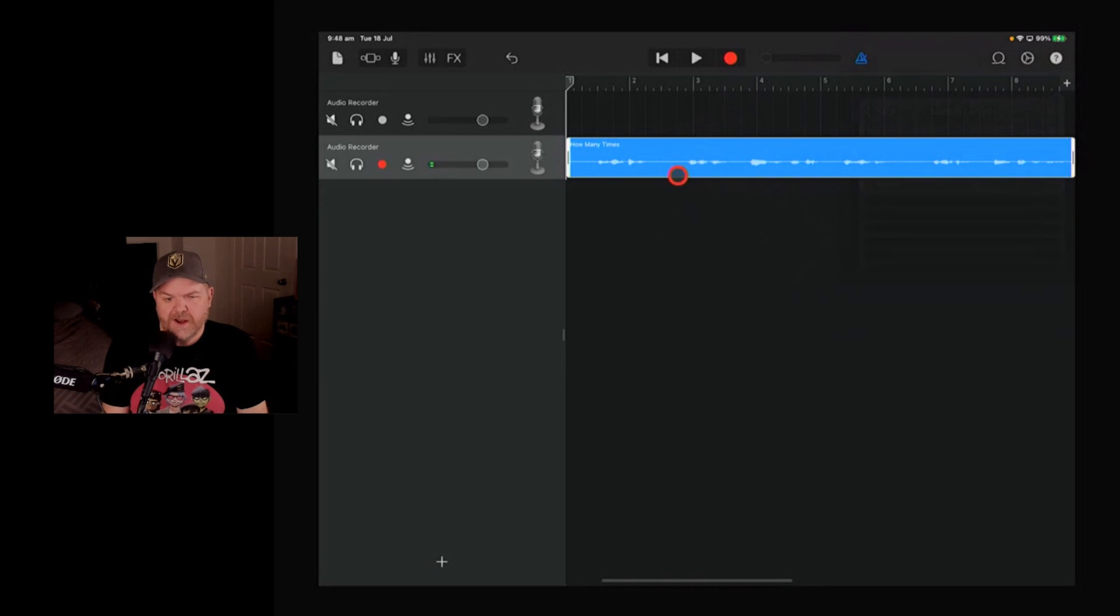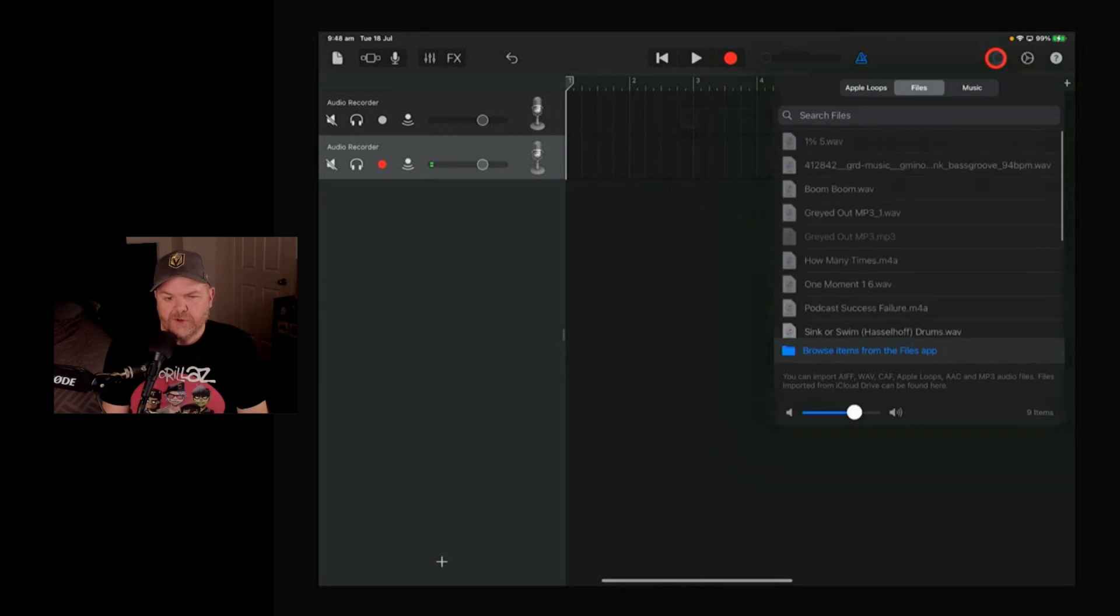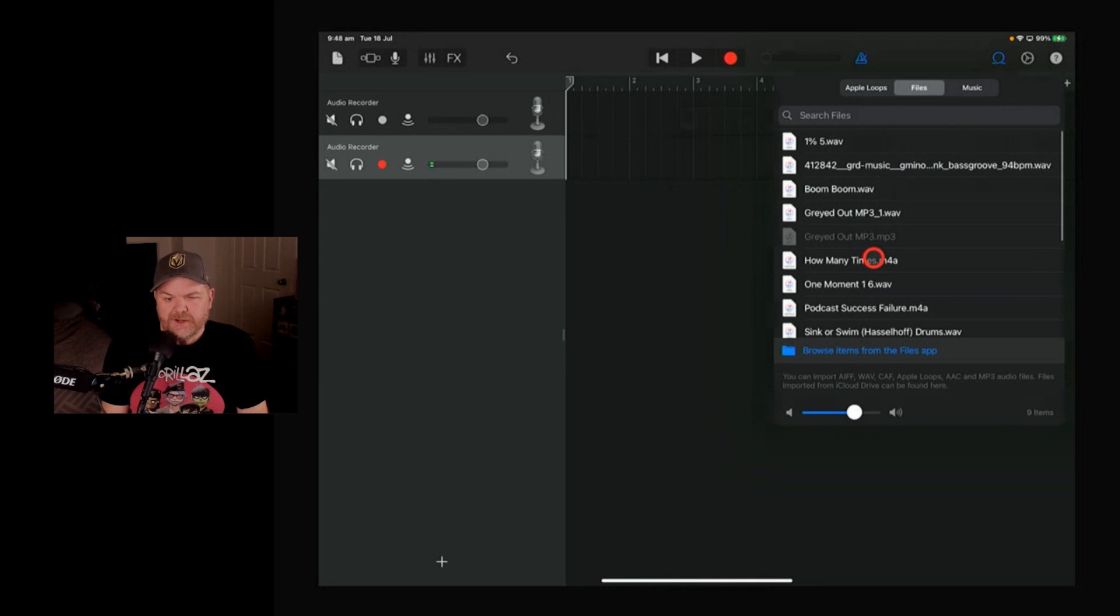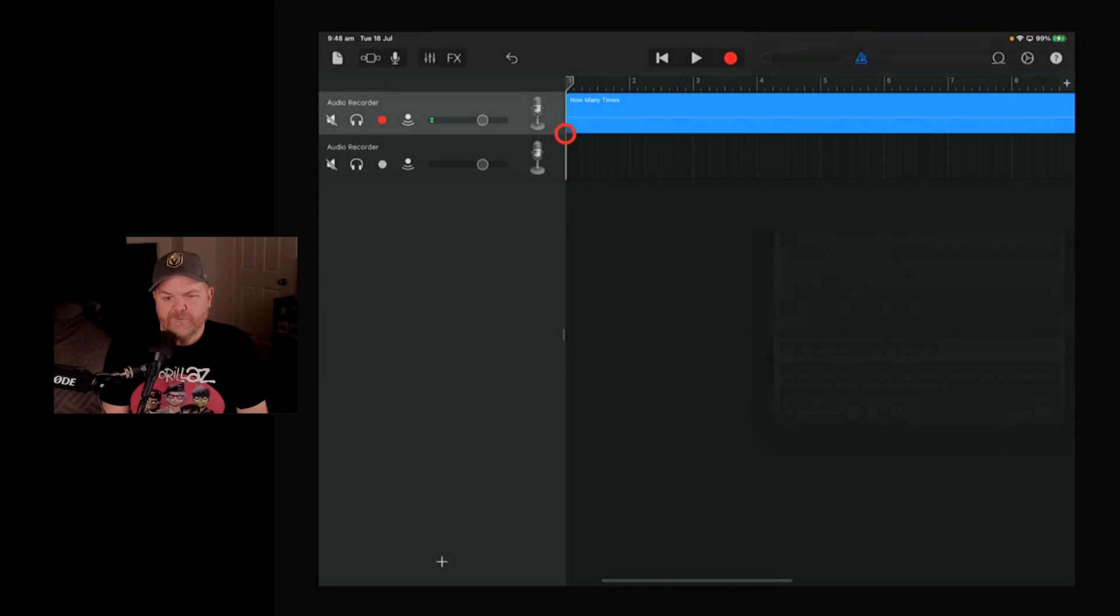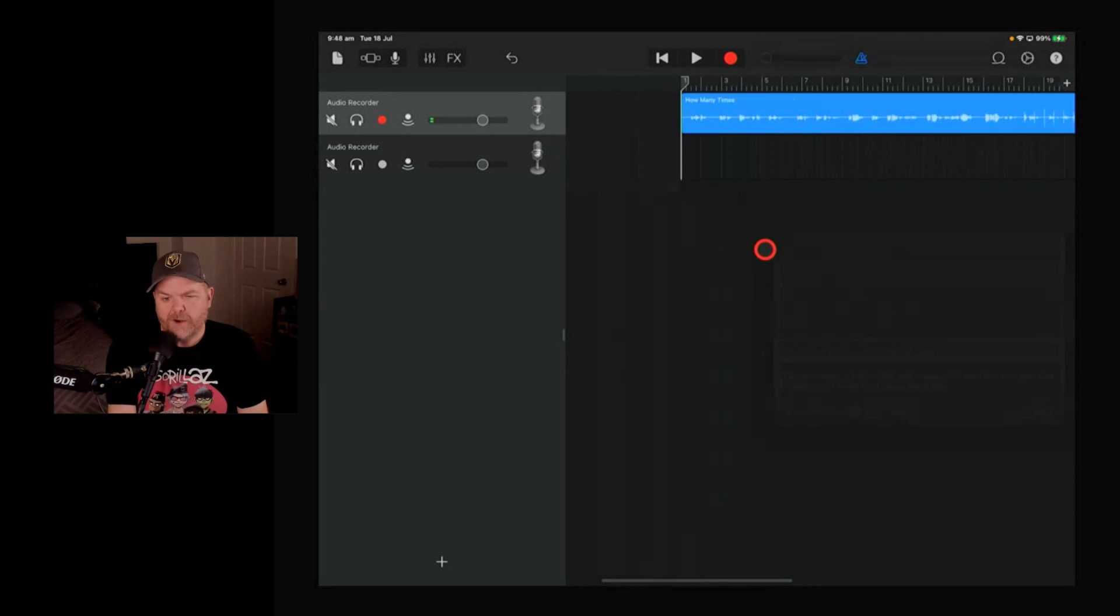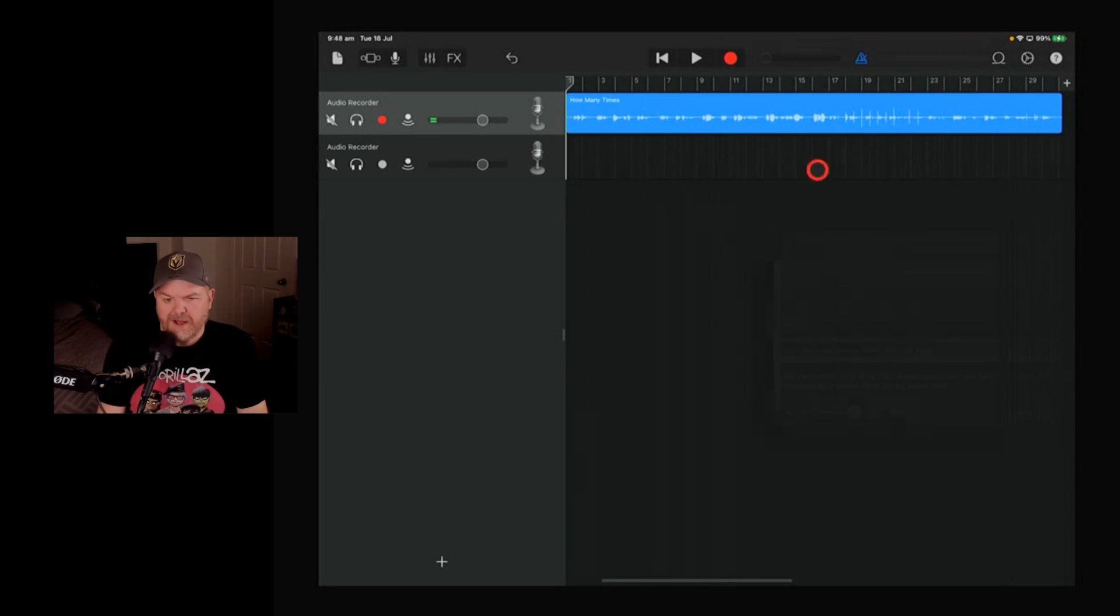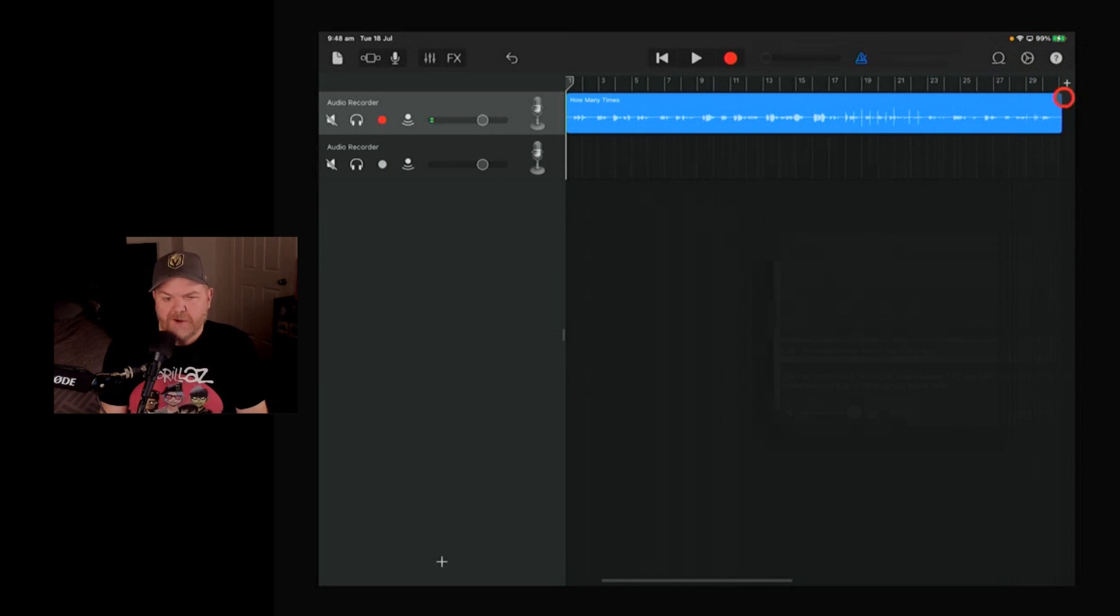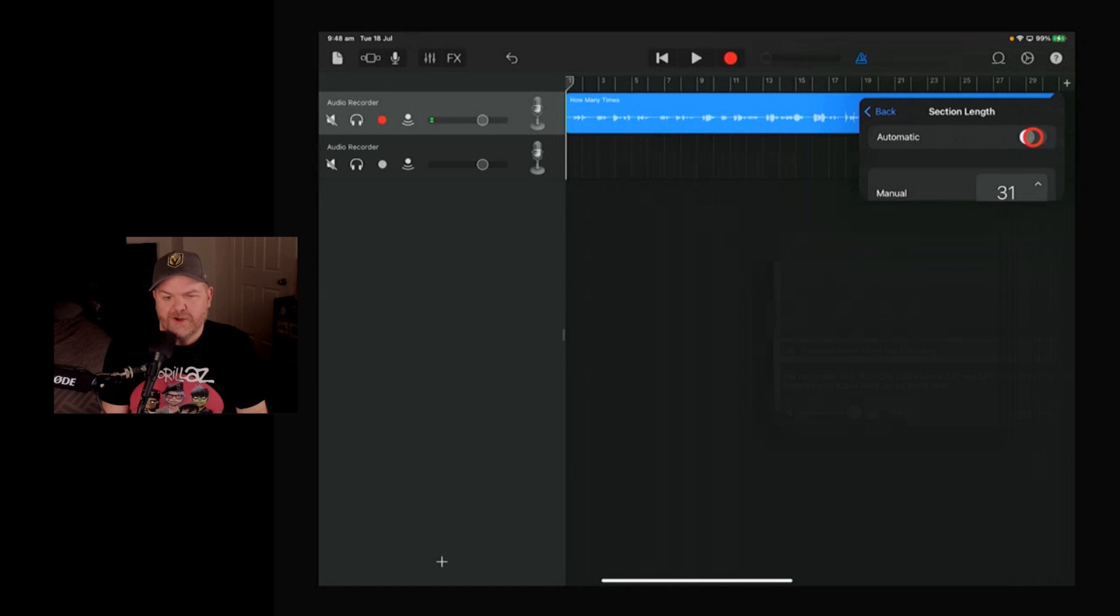And as soon as you have this set to automatic, if we delete out that one, then if we go up to our loops and we bring in, what it'll do is it'll give us as much space as we need for whatever file we're bringing in. It'll automatically expand it out to the amount of bars that we need to bring in this file. You can then adjust that by hitting the plus there and changing this one up manually.